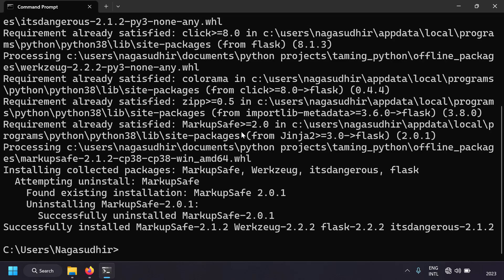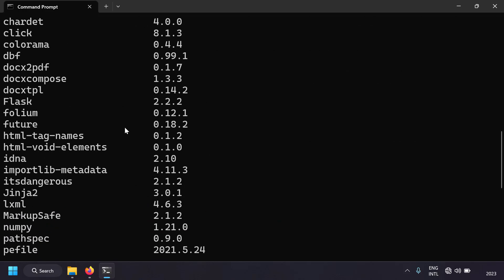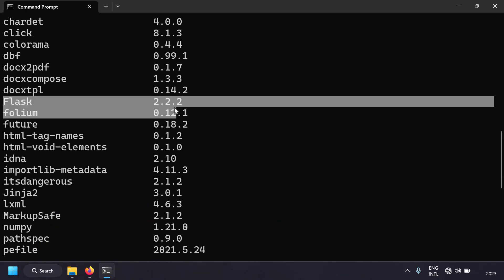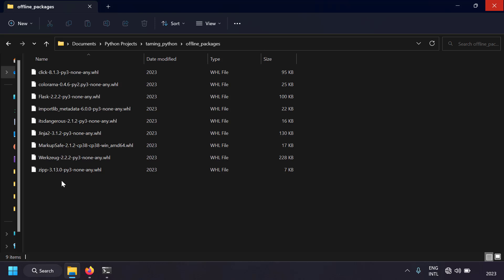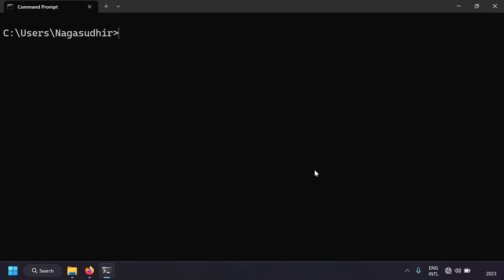Flask is now installed on this computer without internet, from the files we downloaded into the folder. Let's verify by running 'pip list' — and here we can see Flask 2.2.2 is installed, which matches the version we downloaded.